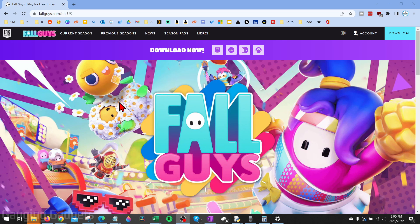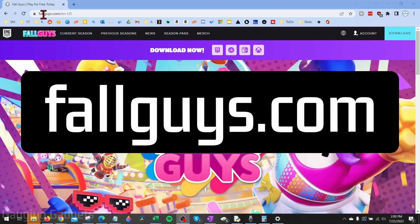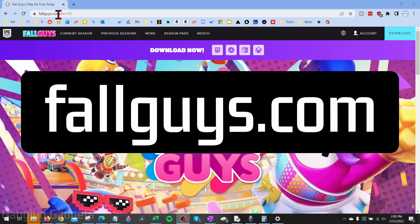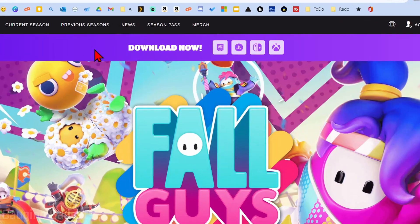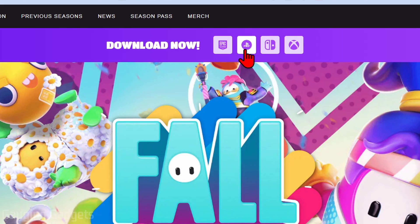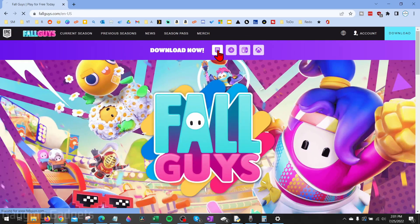To get started, the first thing we need to do is open up a browser on your PC or laptop and navigate to fallguys.com. Once you get to fallguys.com, at the top you'll see Download Now. Simply select the first icon for Epic Games. You can also download it for free on your PlayStation, Nintendo Switch, or Xbox, but we're doing PC, so we'll select Epic Games.